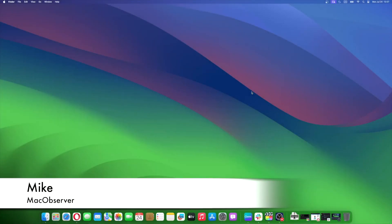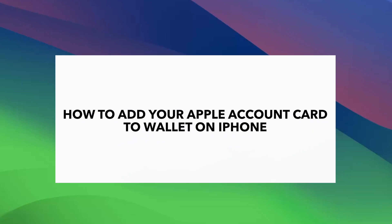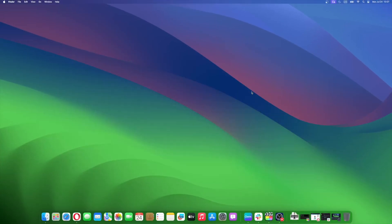Hi guys, this is Mike here at Mac Observer, and today I'll show you how to add your Apple Account Card to Wallet on iPhone. Welcome to the digital age, where conducting transactions using your mobile device is as essential as carrying a physical wallet. A key player in this convenience revolution is Apple, and today we are going to discuss one of the handy features they offer: Apple Account Card in the Wallet App.